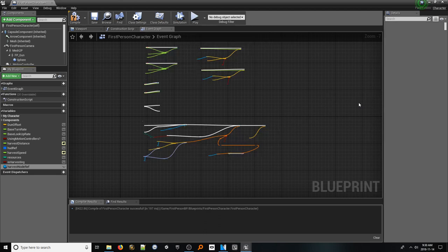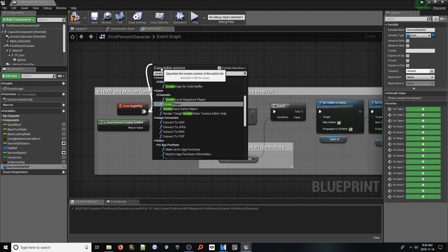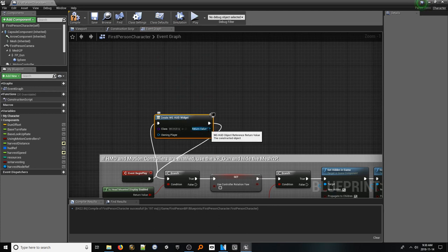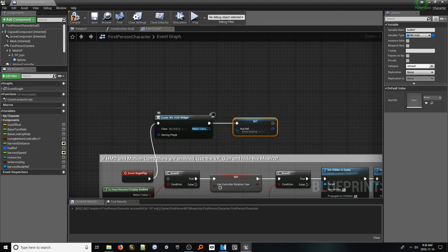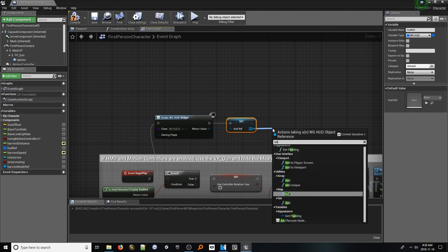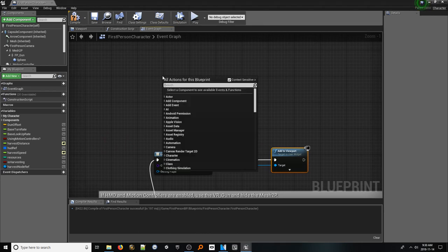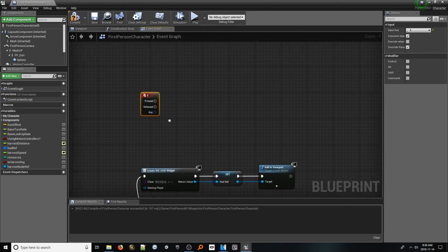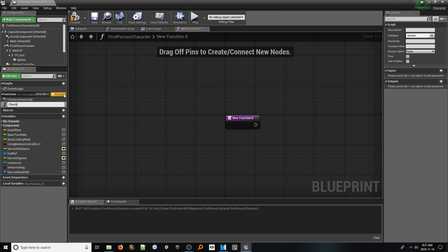With that slew of variables created, let's dive in. First off, let's spawn our HUD. Navigate to the event begin play node and from it, look up create widget. Select our HUD widget as a class. In the variables panel, alt drag in the hud ref variable to get a set reference to it. Hook that up and connect the input and output pins. From this, look up add to viewport and connect the pins. Next, right click anywhere and look up E key and add the E key event. We're going to call a relatively large set of code, so let's make this into a function. In the functions panel, click the plus function button and name it check for harvest node.